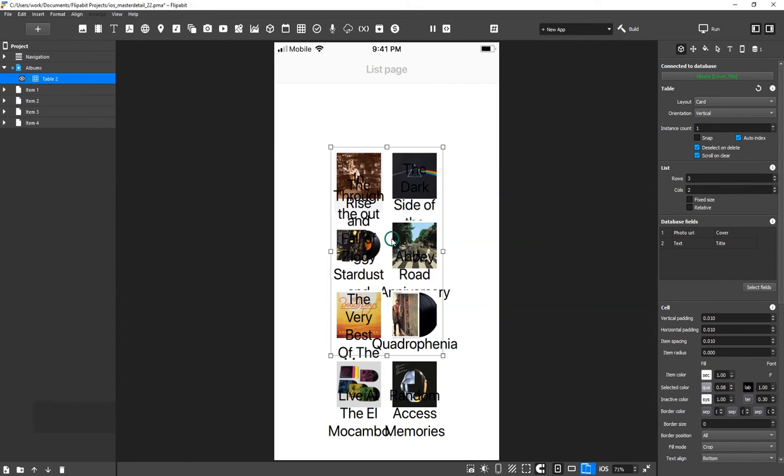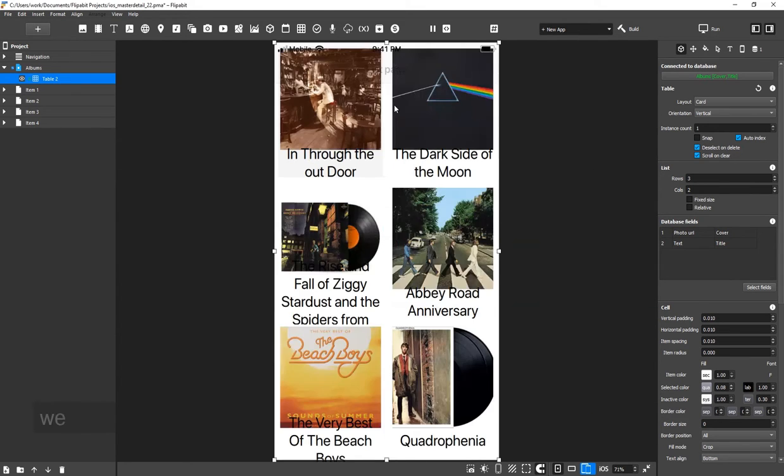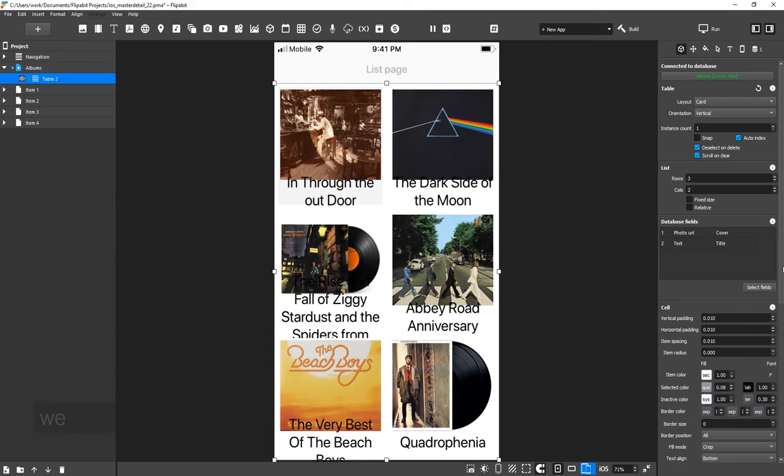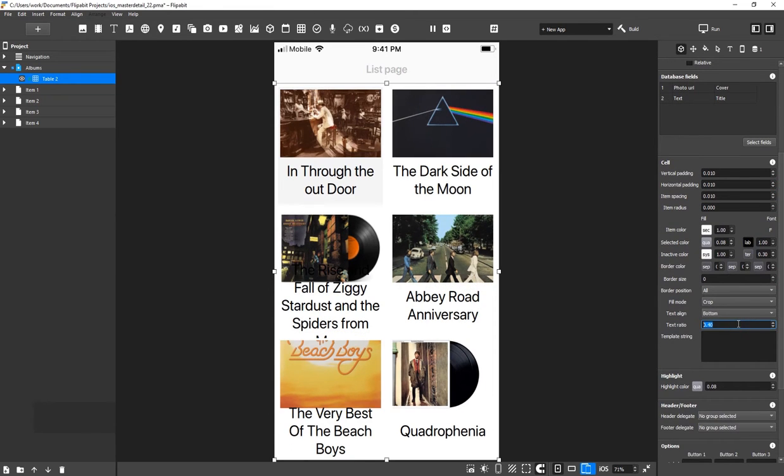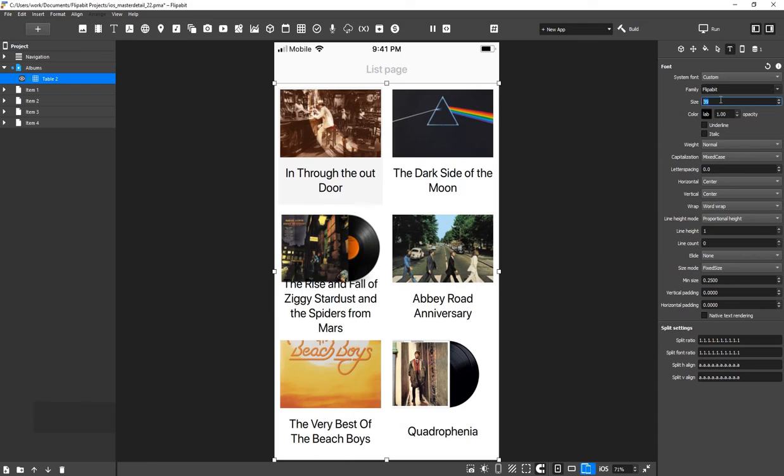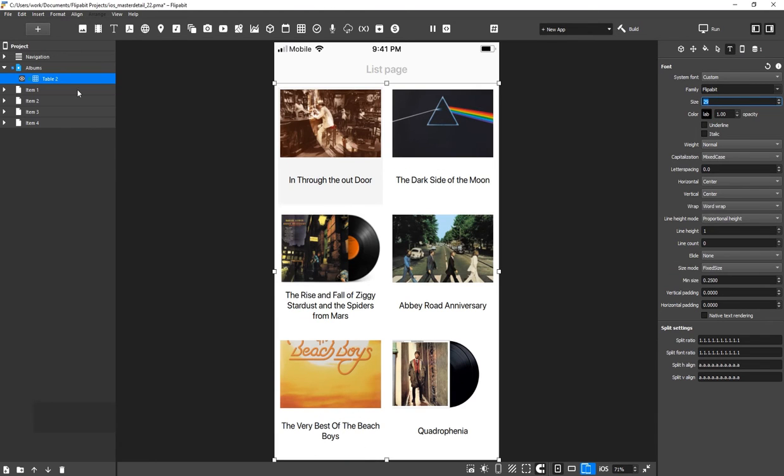Expand the widget to Full Screen. Now, we increase the value of the Text Ratio. Reduce the Font Size. Rename the widget to Albums Table.